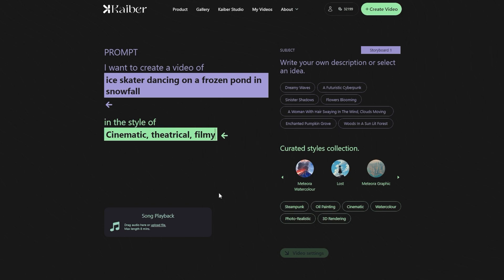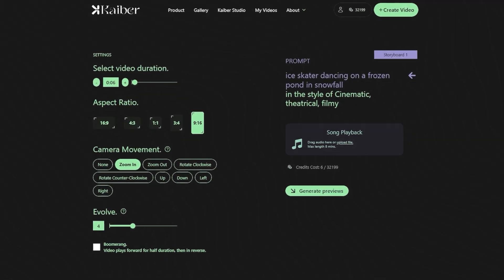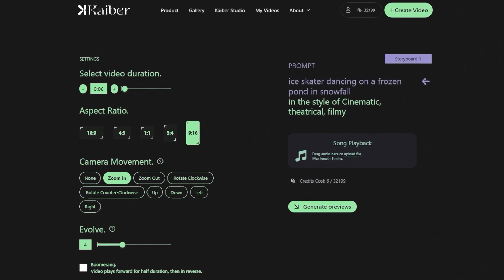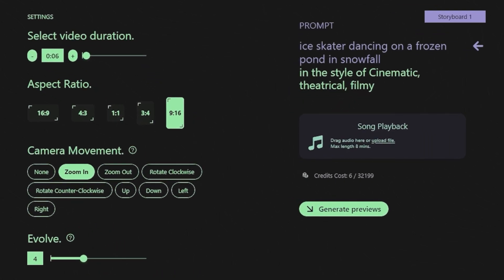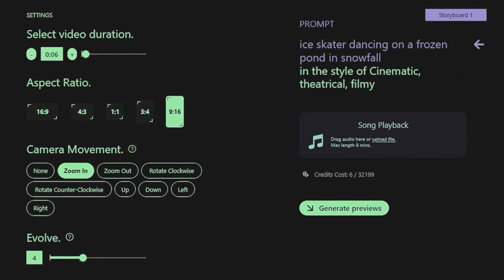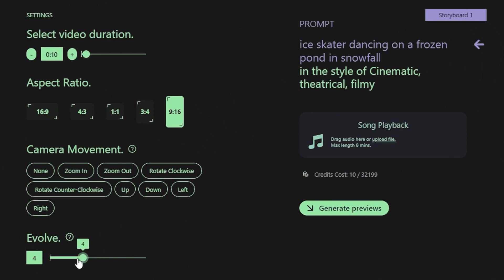After giving the prompts, scroll down and click on Video Settings. Next, you'll have to select the options of setting the video duration, aspect ratio, camera movement, and evolve. We are selecting the duration of 10 seconds with an aspect ratio of 9 by 16, and for camera movements, let's select Zoom In. To make our video more stable, we will use the lowest evolve setting, which is one.